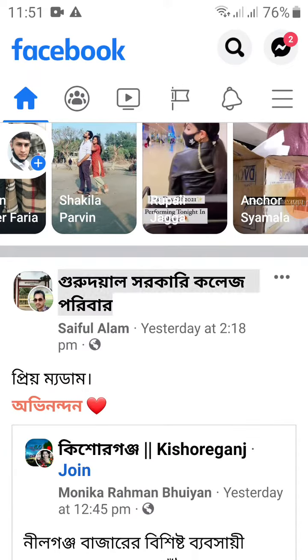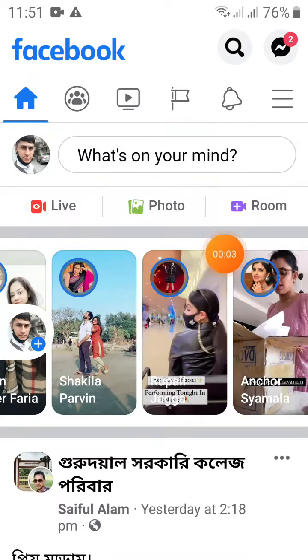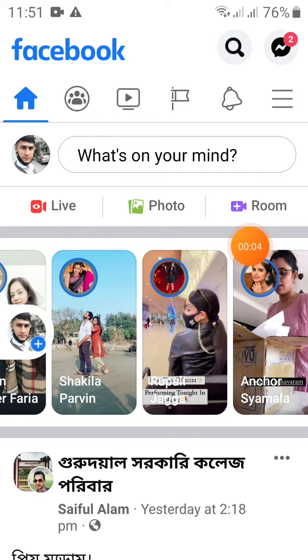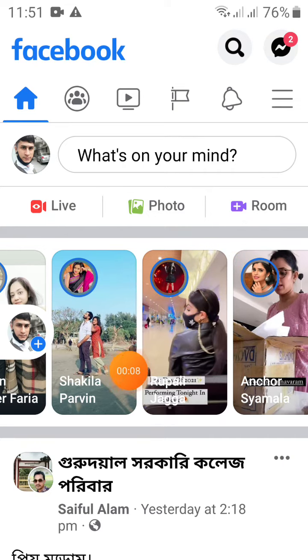Hello! Today I'm going to show you how to put your friend list on Facebook.